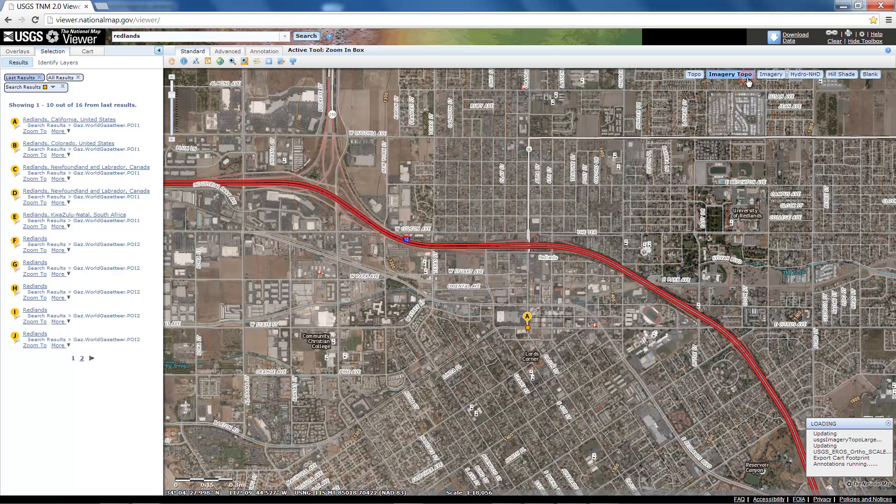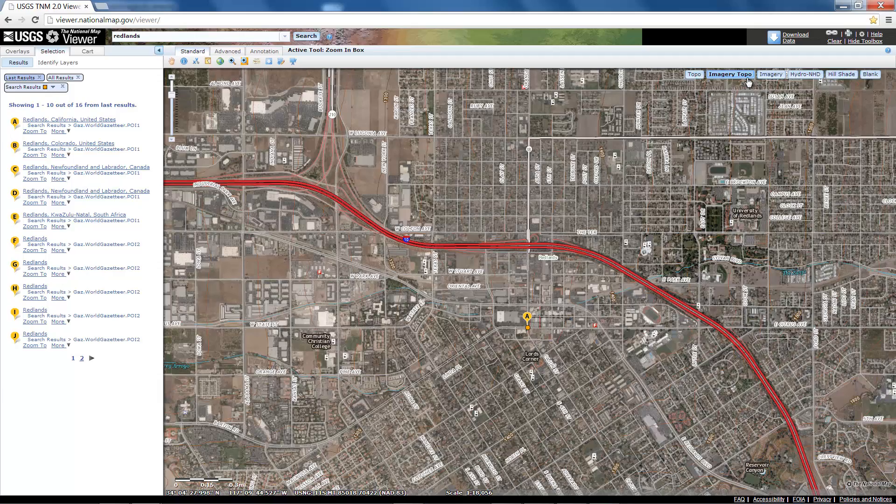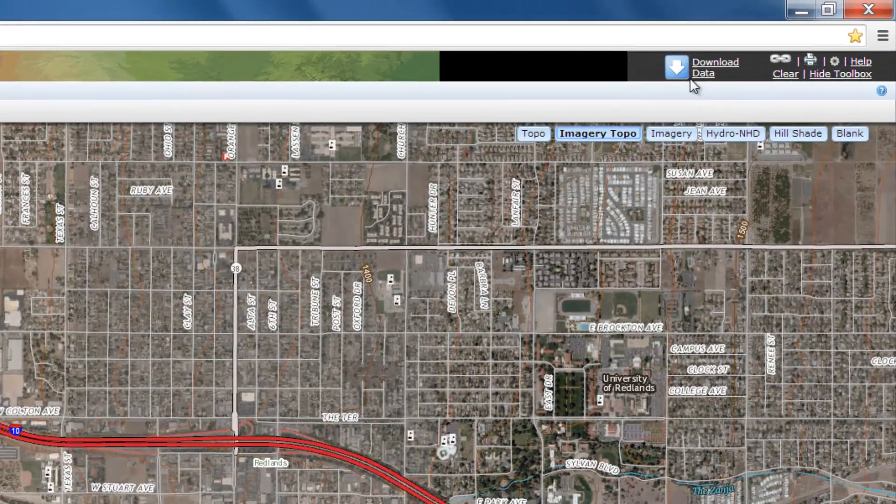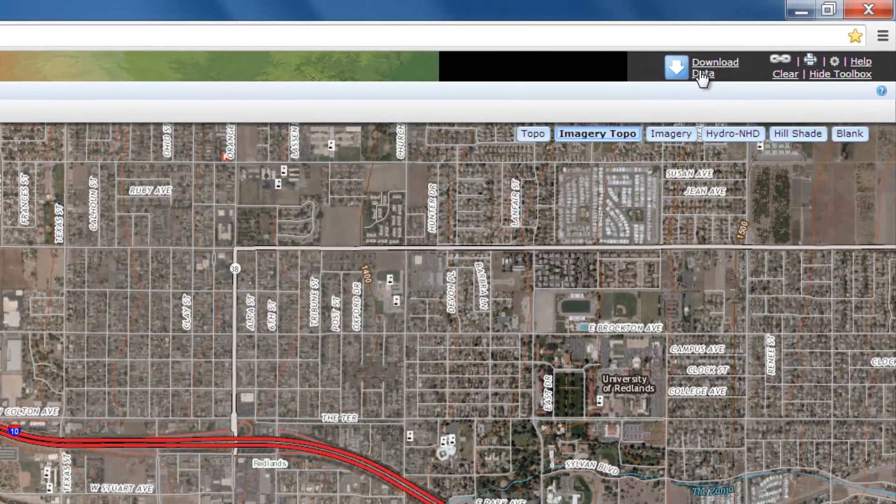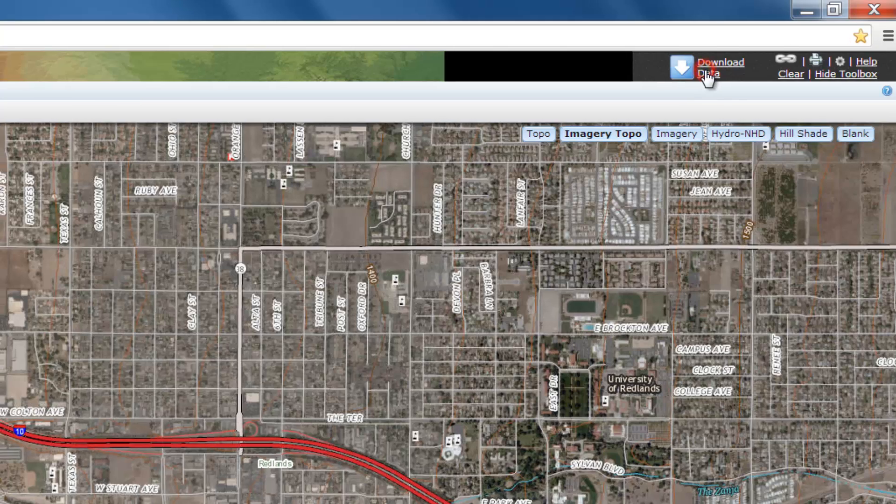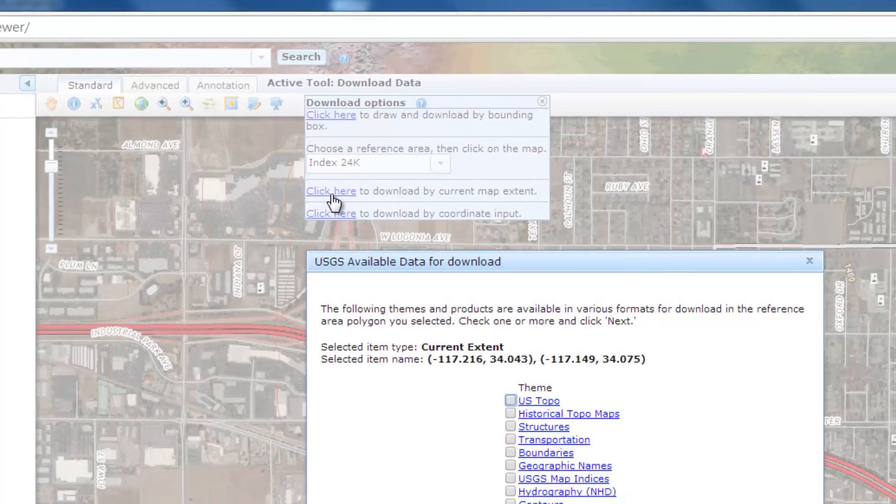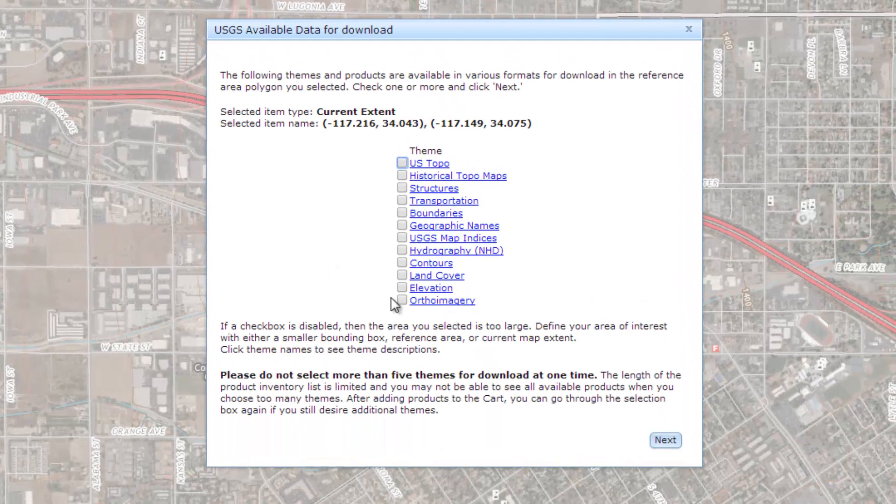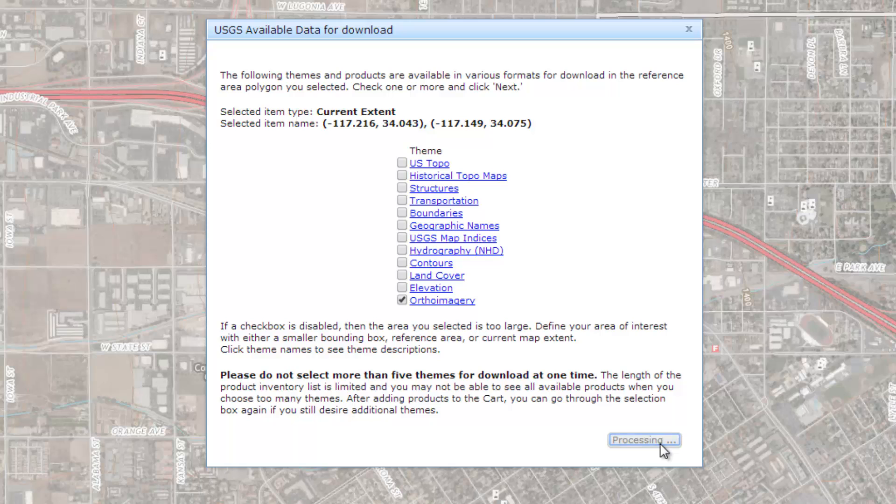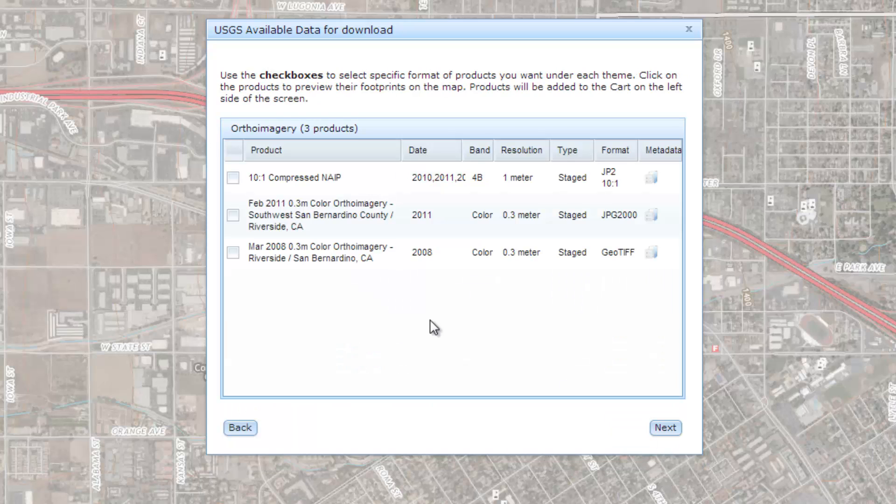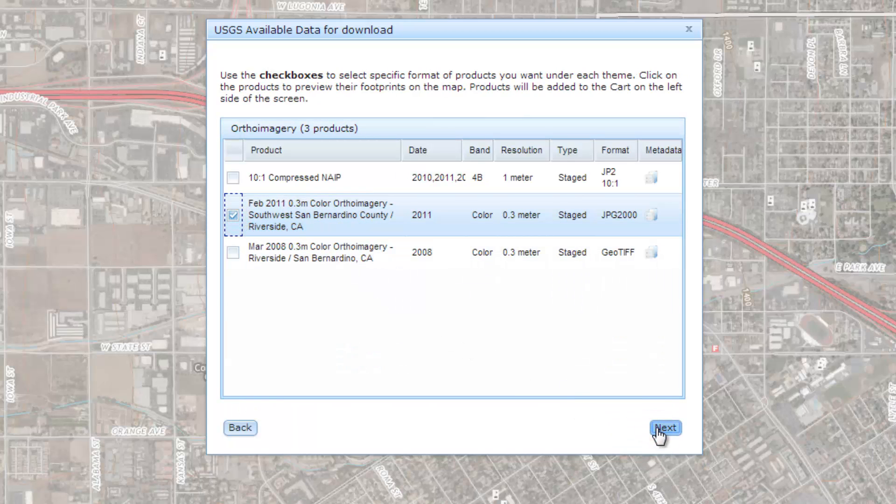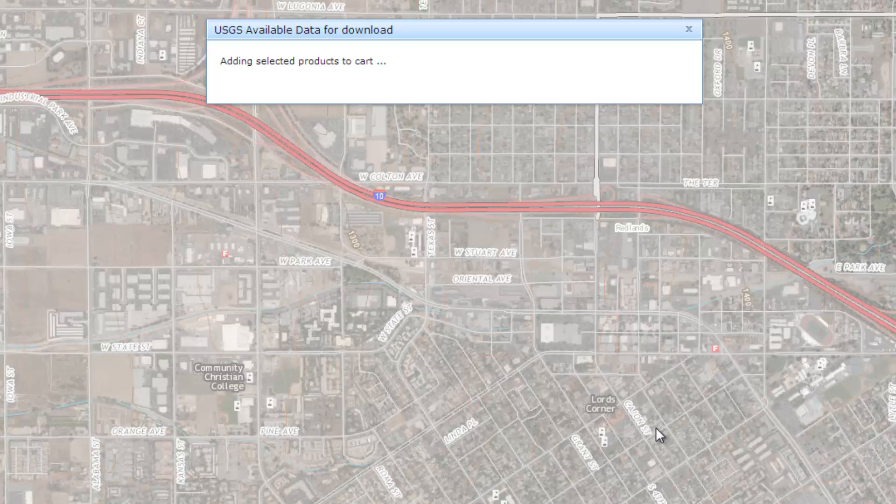I can change the base map to imagery and topo as well to get a look at the kind of imagery I can download. Then I'll choose to download data. I'll click here to download using the current map extent. I'll select aerial imagery and click next. I'm going to take the second option, which is the most recent imagery.